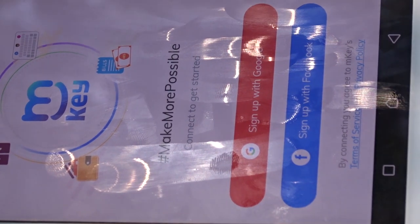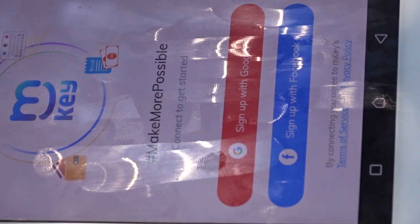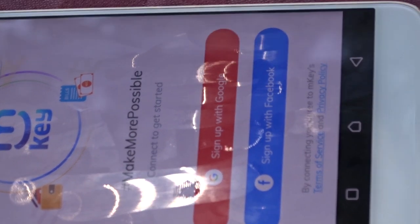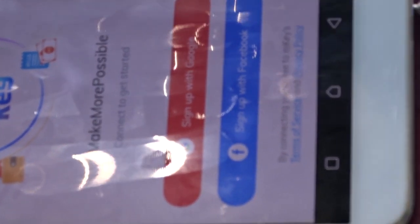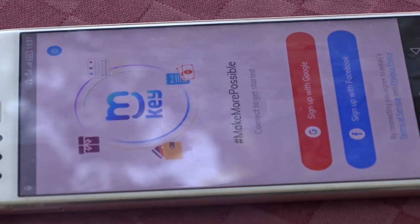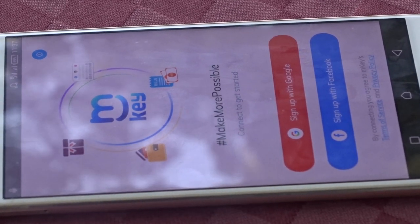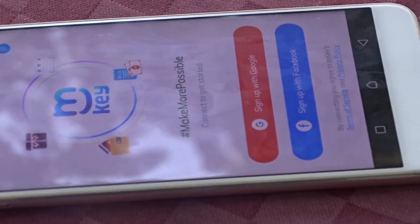The app gives you options — you can either sign up with Google, using your email, or you can sign up directly with Facebook. We're going to use Google so that you can use your email.